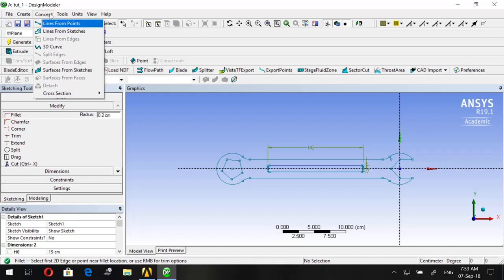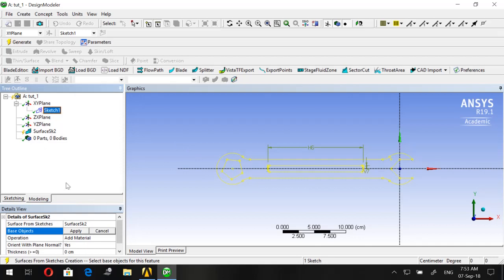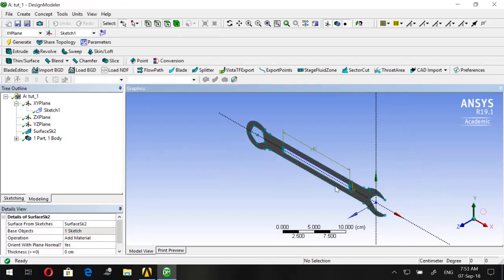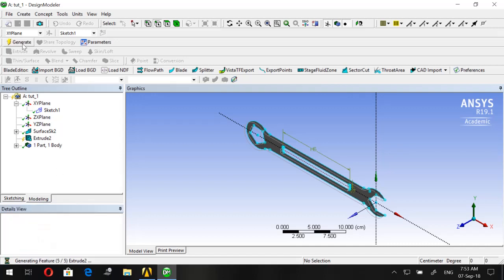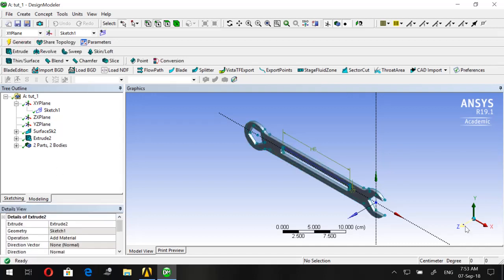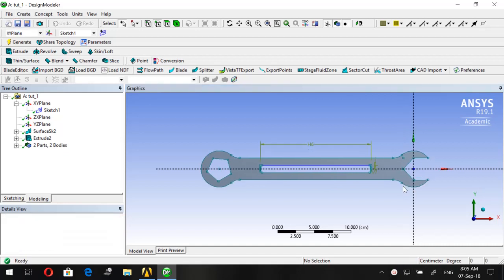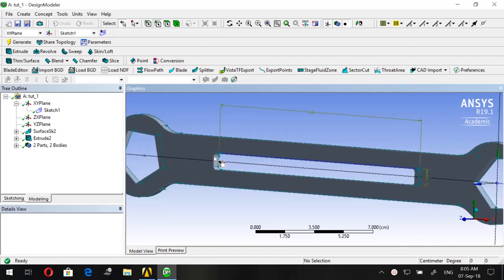Go to Concept > Surfaces from Sketches, choose Sketch 1, click Apply, and Generate. Then click Extrude — the geometry is already selected — press Apply, set the depth to 0.5 centimeters, and Generate. Save the work.